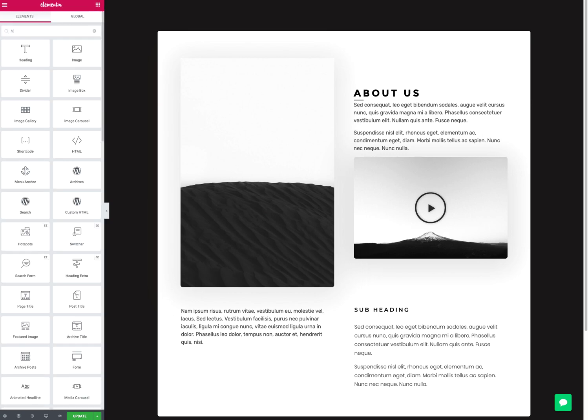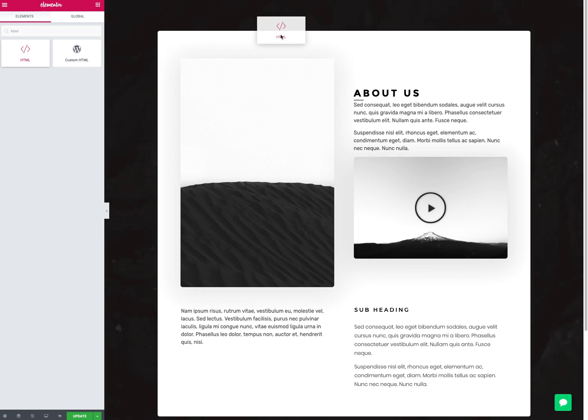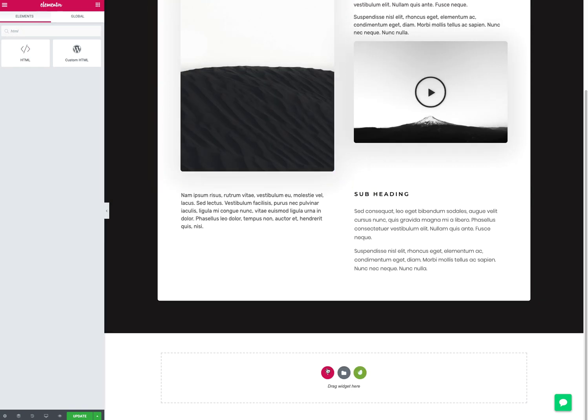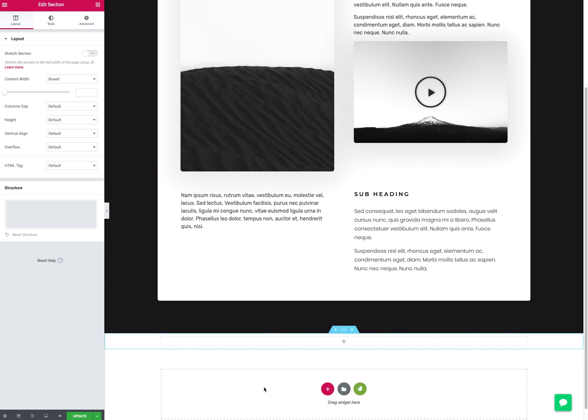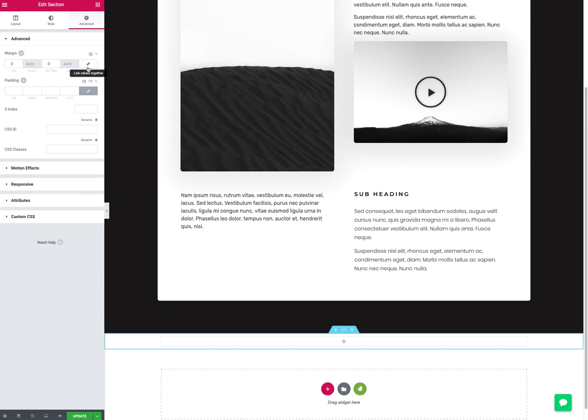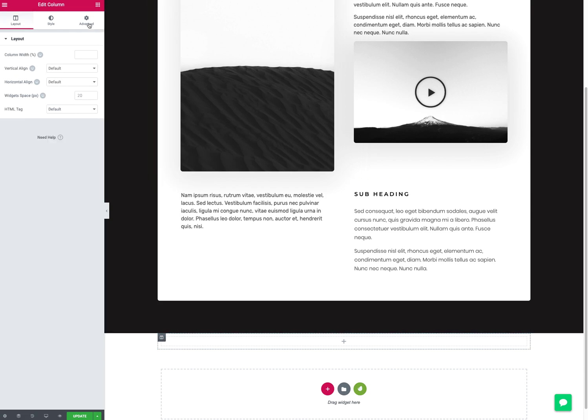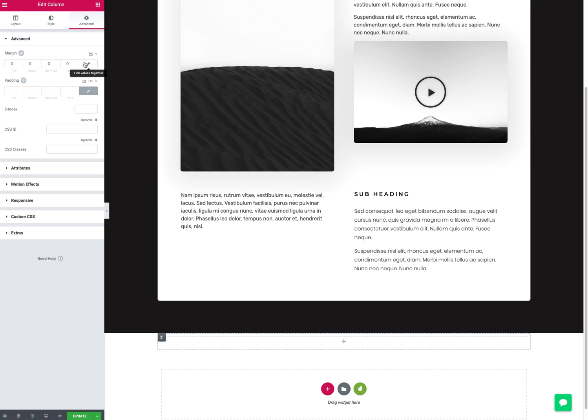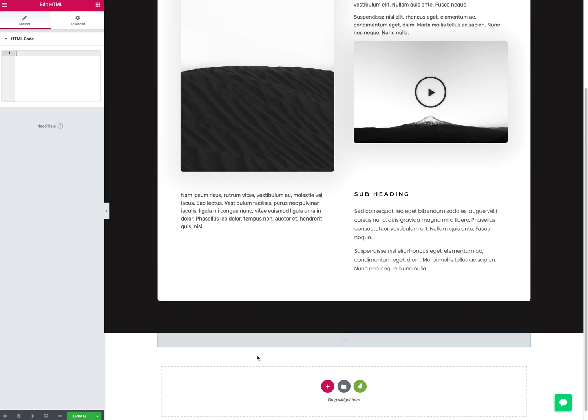There's a widget called HTML. What I'll do is I'll drop this widget. What I tend to do is just make a new section like that, and I'll just zero out all the properties - margin and padding. I'll click on the column. This is just so it doesn't show in the page. Then I'll go get the HTML widget, drop it in here.